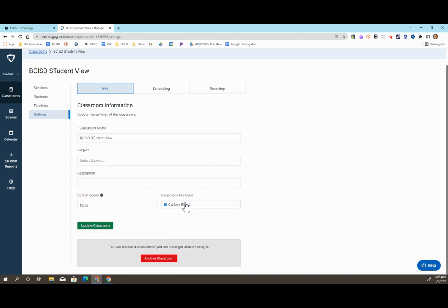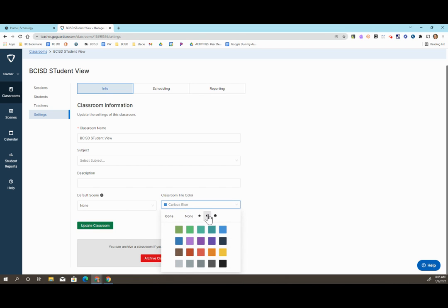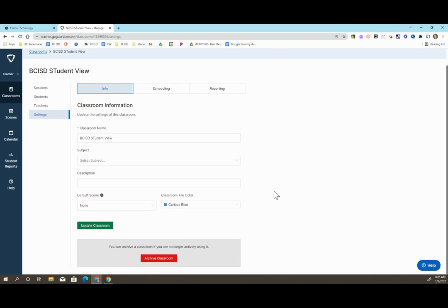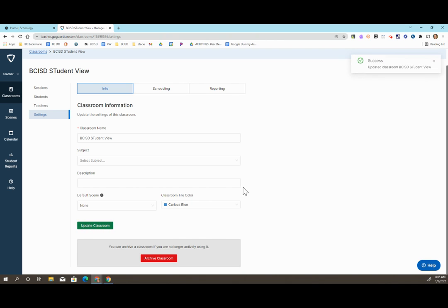Once you're done making these changes, you can choose Update Classroom. This will make the changes you need for your settings.